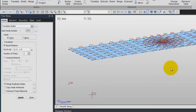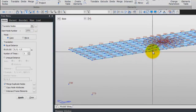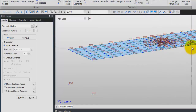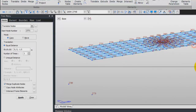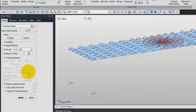Now we'll do the same with two other nodes. Select Single and select this node and this one. Copy Equal Distance — this time use minus 2.5 for the DZ. Click on Apply.